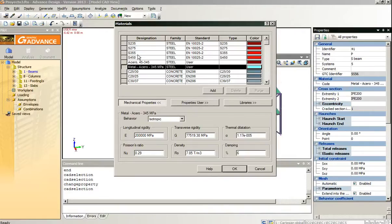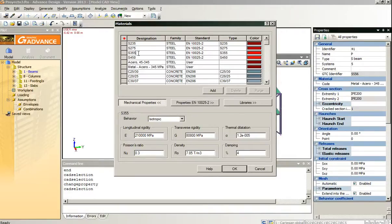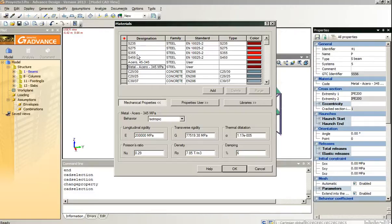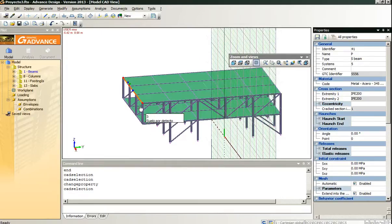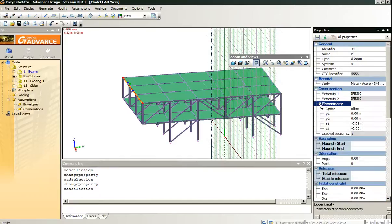And check if everything is okay. We can compare it with the Graitech materials and we could even assign these materials. Also, maybe we want to assign some offset to the linear elements.